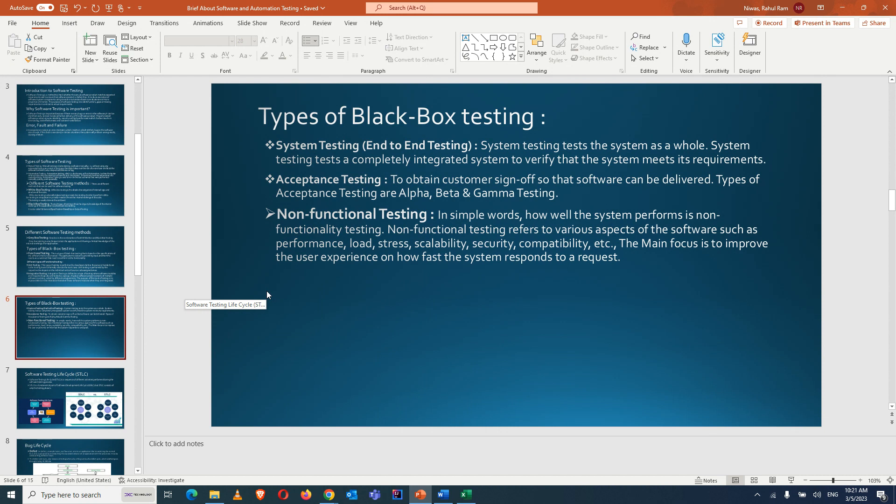Before going live, acceptance testing is performed. The client is given a demo of the functionality, and the client performs one or two scenarios. If everything is as expected, the client signs off — that is acceptance testing. If the client finds the requirement was not delivered correctly, they reject it and it goes back to the backlog for rework.